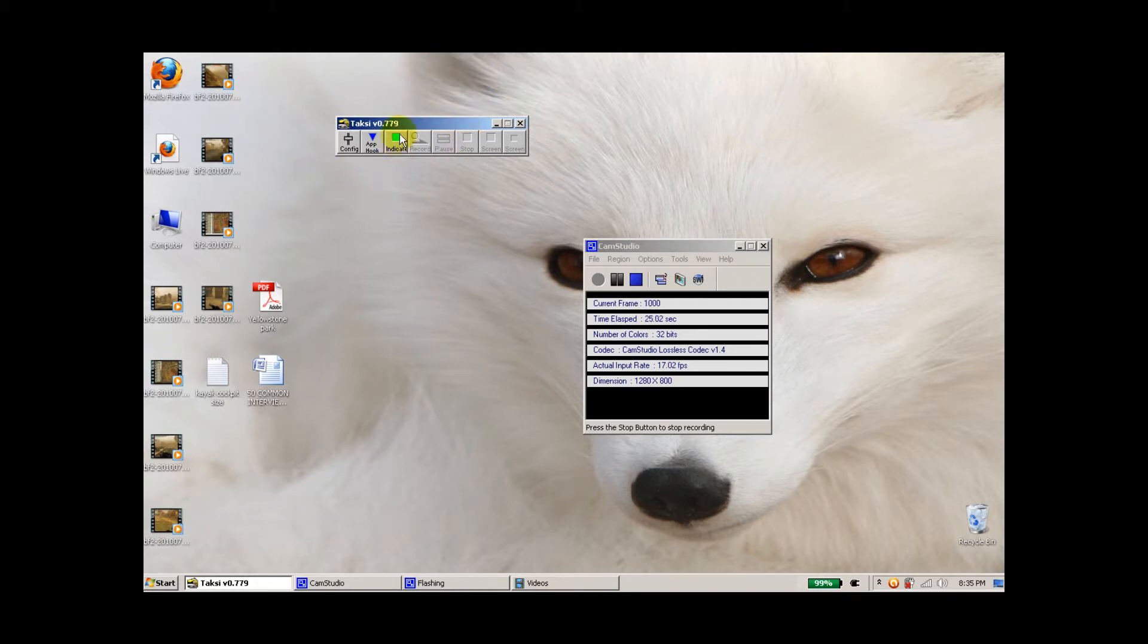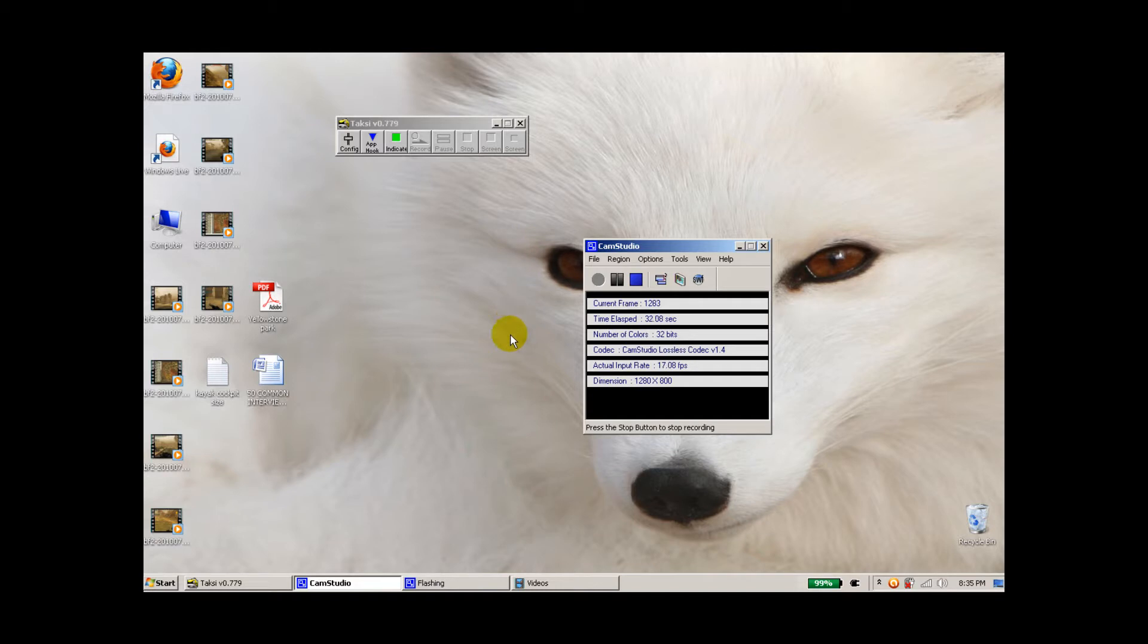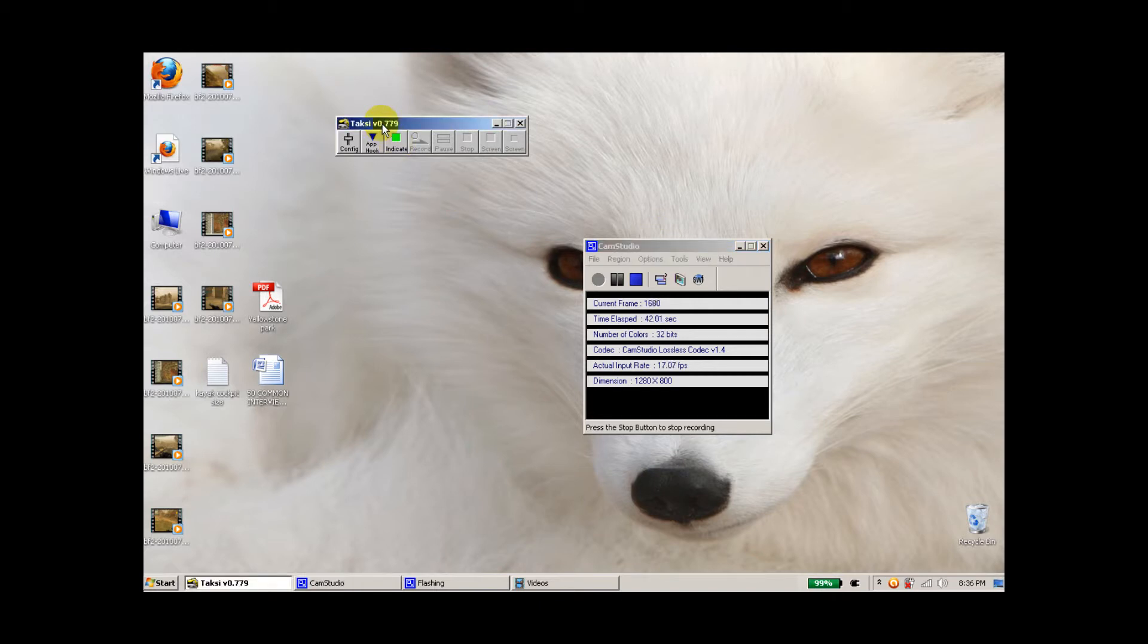If you notice, I'm not actually using TAKSI to record anything right now. I'm actually using CAMP Studio to record this video. The reason being is that I find CAMP Studio is a great way to record your screen. On the other hand, TAKSI is a great game recorder, so it will record what you see in your gameplay.